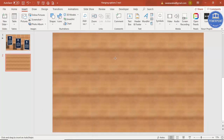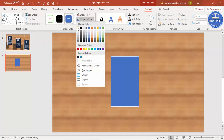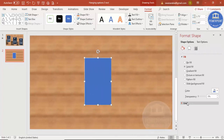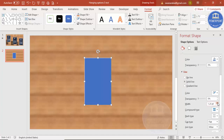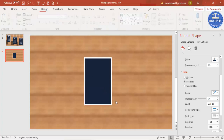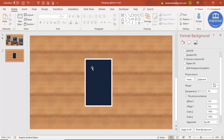Go to Insert Shapes and select a Rectangle. Draw a rectangle of the size you need. For Shape Outline, make it white. Right-click, go to Format Shape, and under Line you can increase the width as needed. For the background color, I'm going to select a dark color.